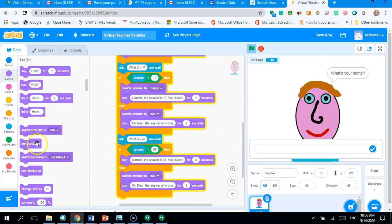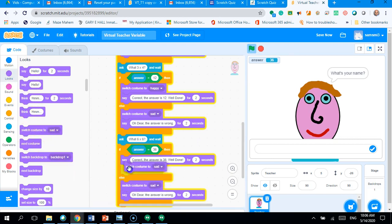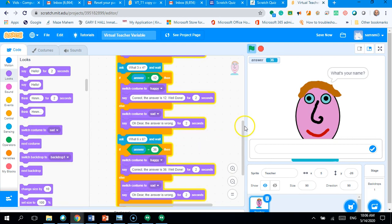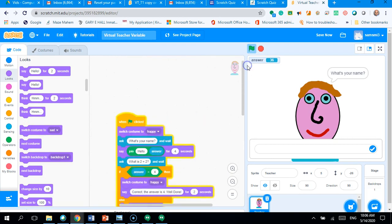So, I go to looks and make sure when I get it right, I always switch to happy. Okay. Now, adding a score. Okay. Now, we're going to do something new here.